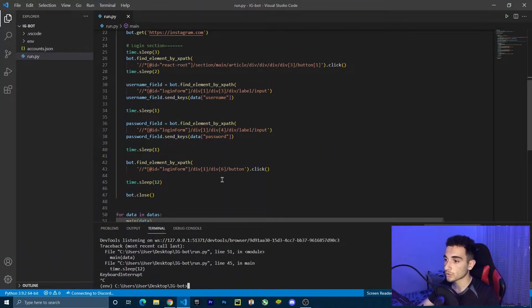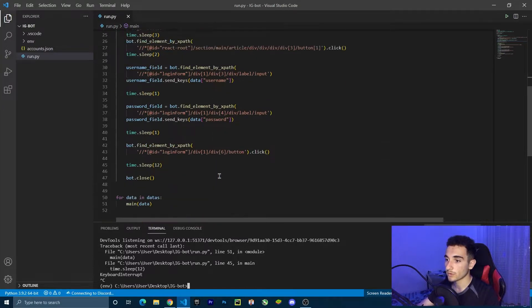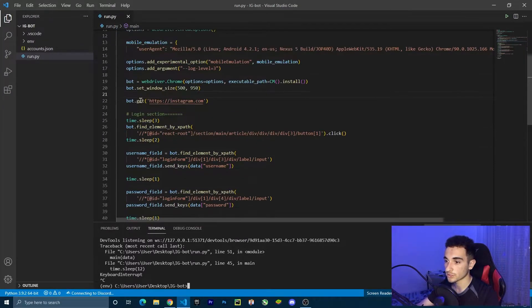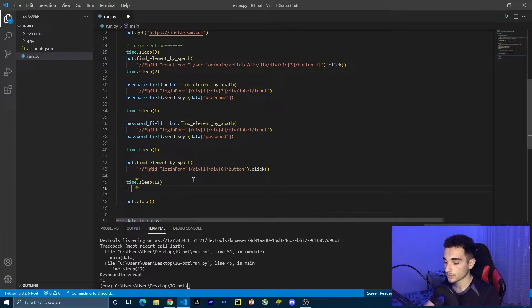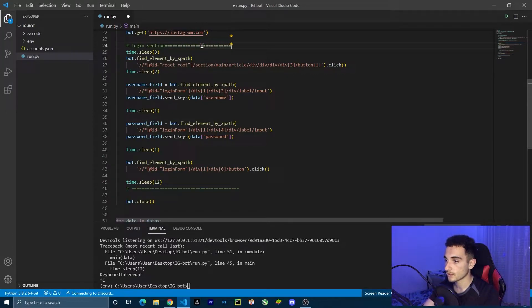Welcome to the fourth video of this series. Last time we built the login function of the Instagram bot, but in this video we are going to collect posts from hashtags and fetch all the links from those posts. This is the code from where we left off last time, and I'm going to add a comment to better understand where the login functionality is.